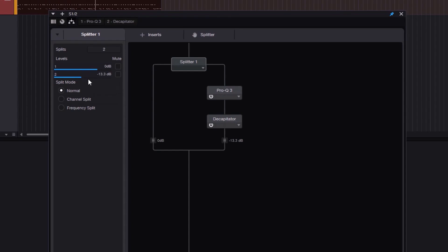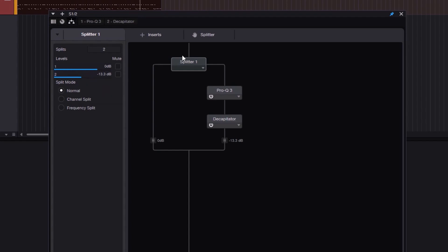Of course it's a little too much — going pretty aggressive — but this is what we can do with the Splitter in Normal mode.